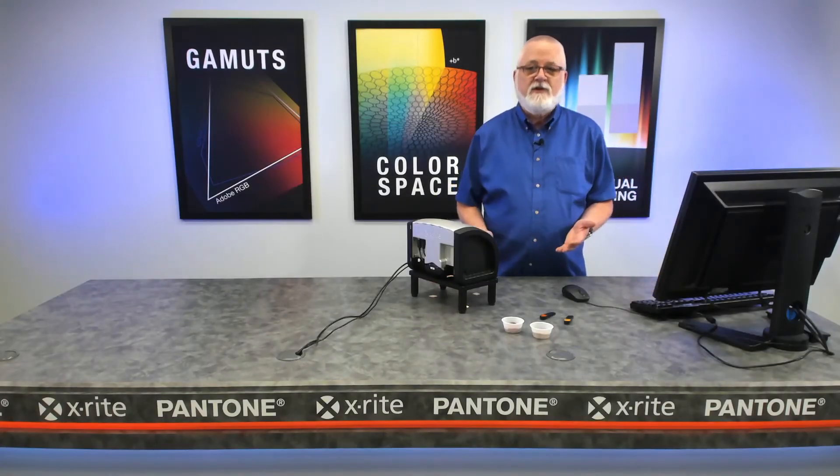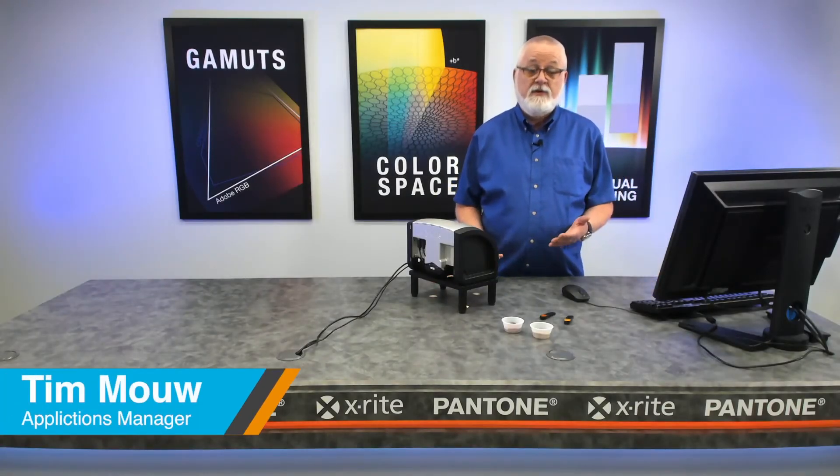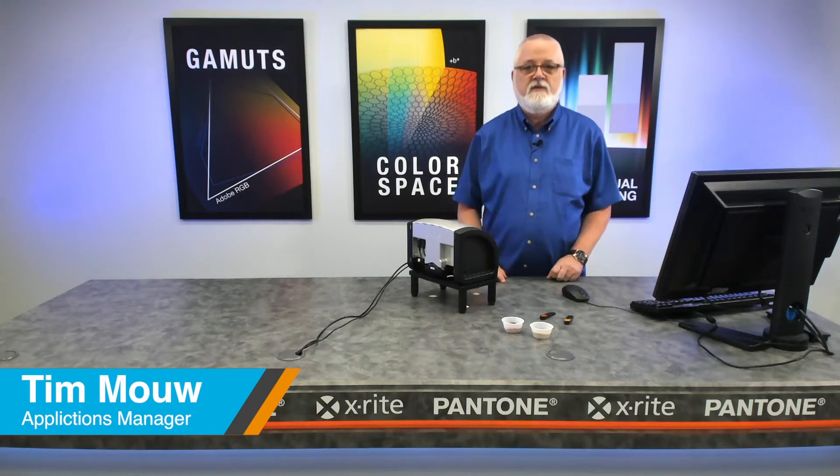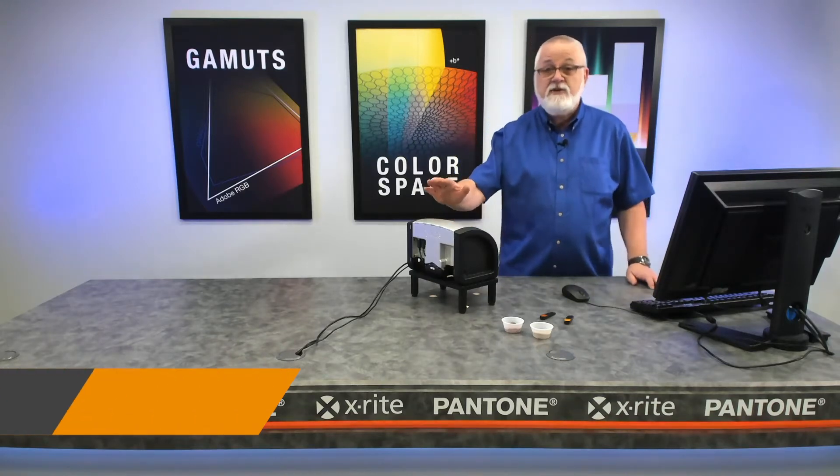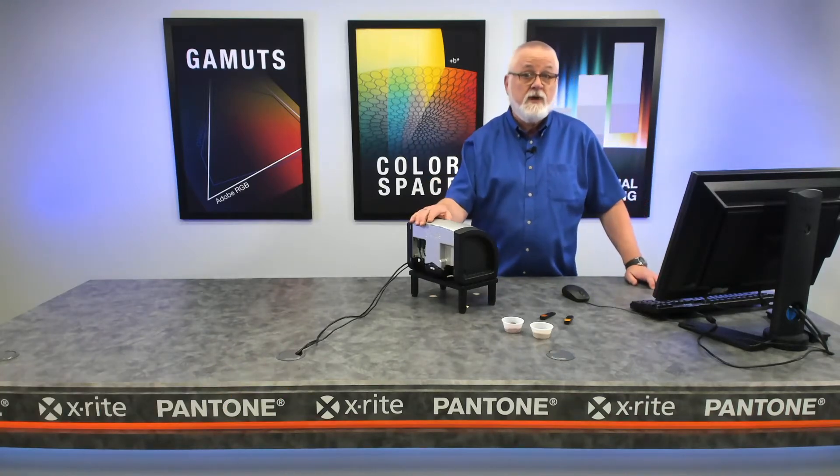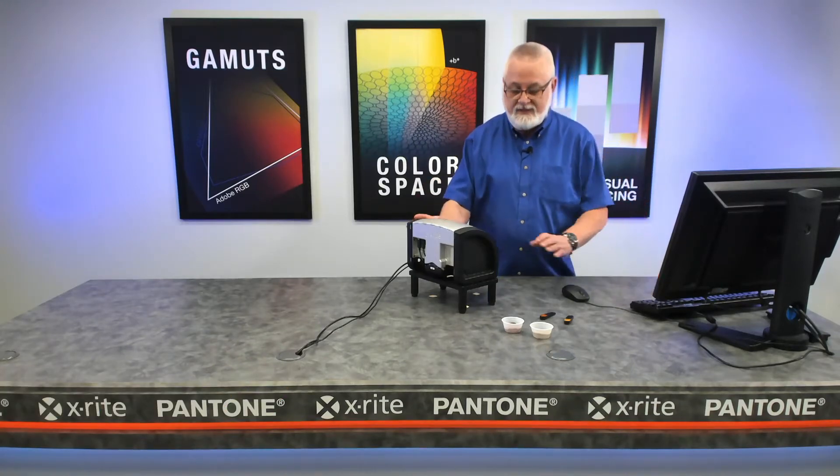So now I'm going to demonstrate for you a means we have for measuring both liquids and powders. We're going to use powders in this example using our MetaView VS3200 instrument.